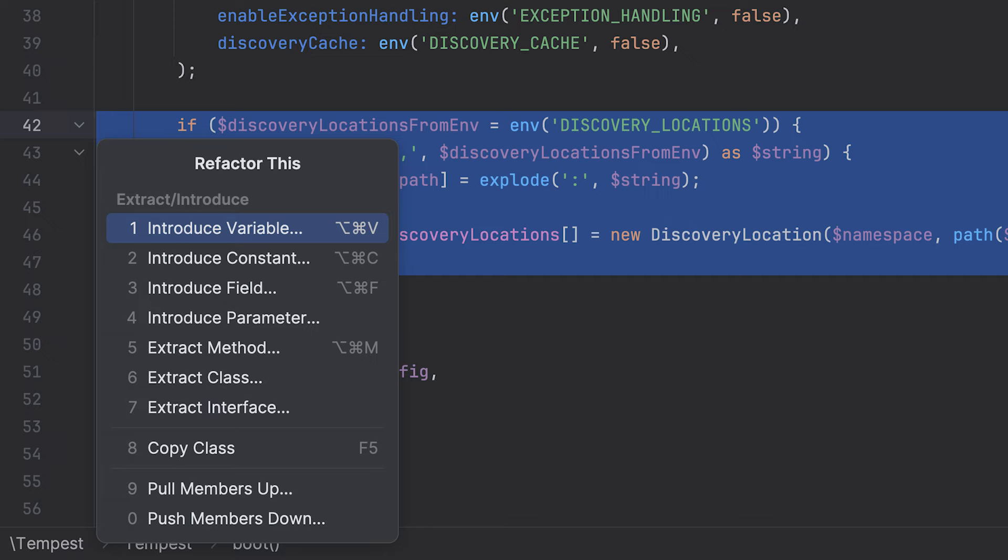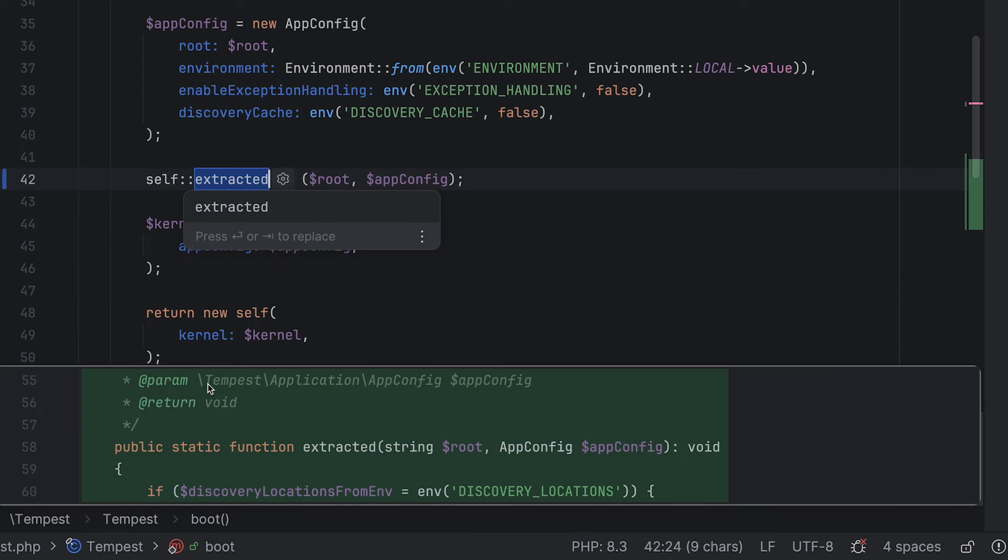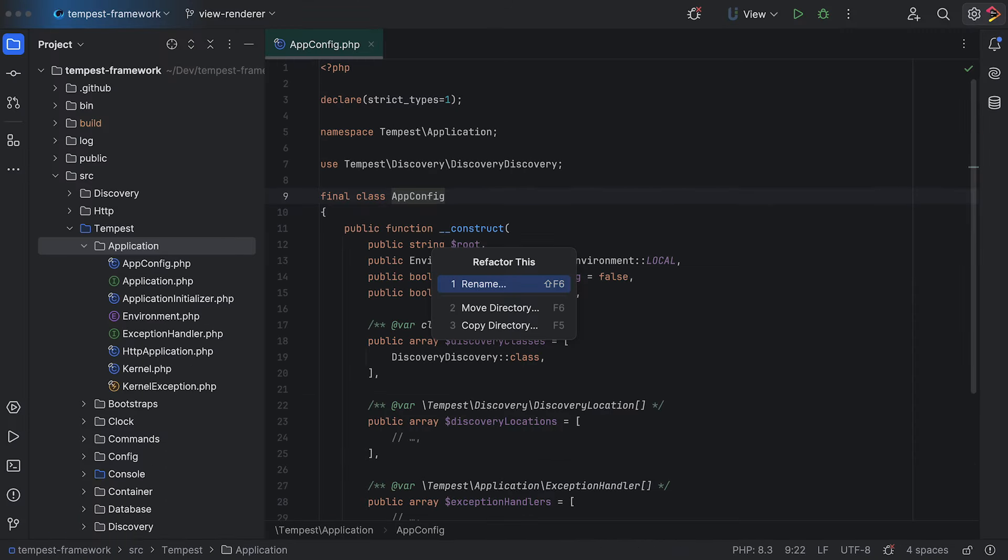On top of that, PHPStorm will also show you an inline toolbar which has the most common refactors directly available. For folders, there are only a handful of things you can do. In this case, you want to rename the folder.